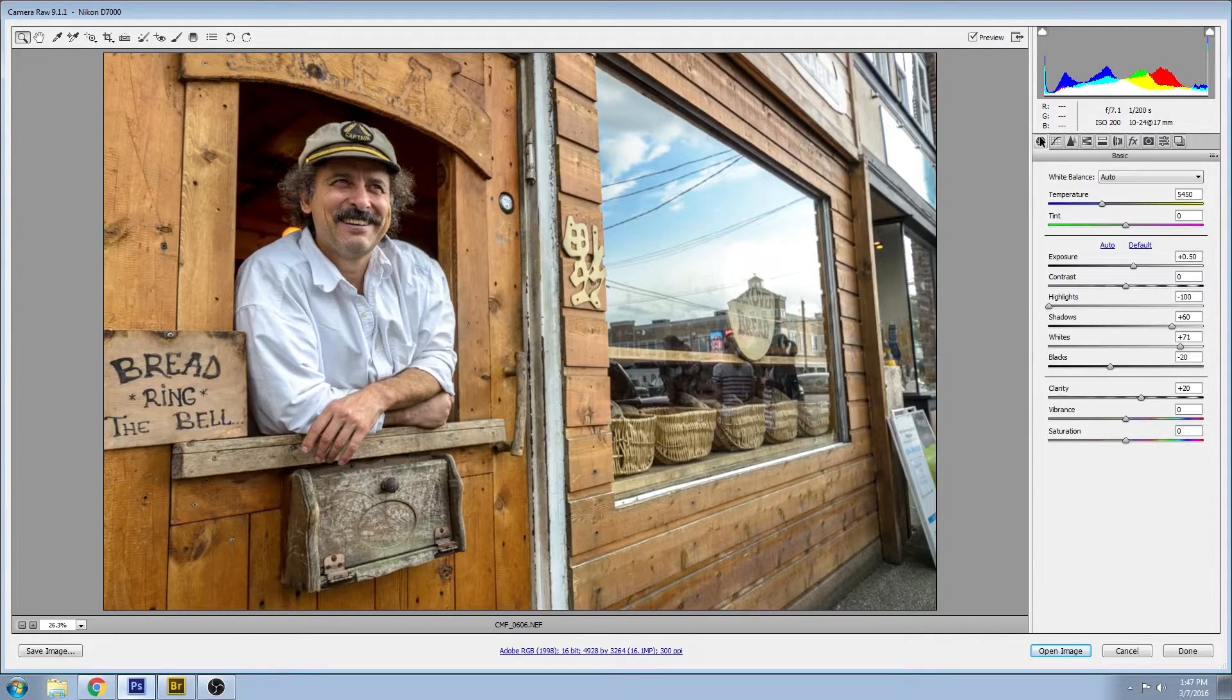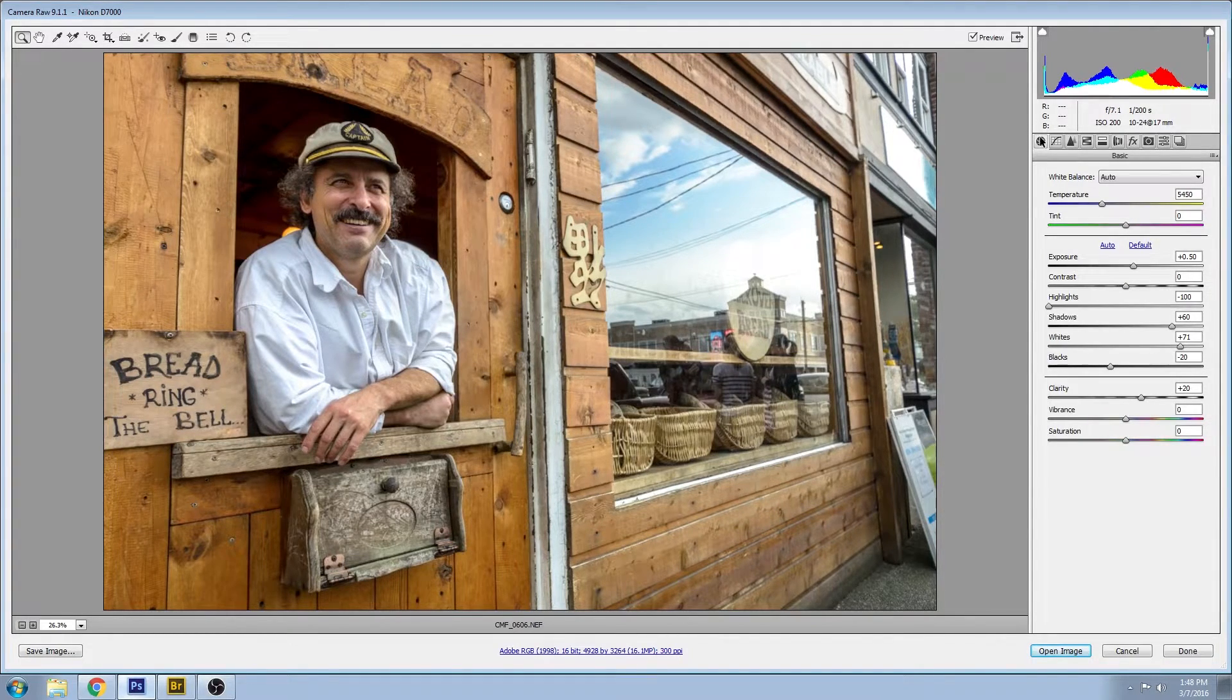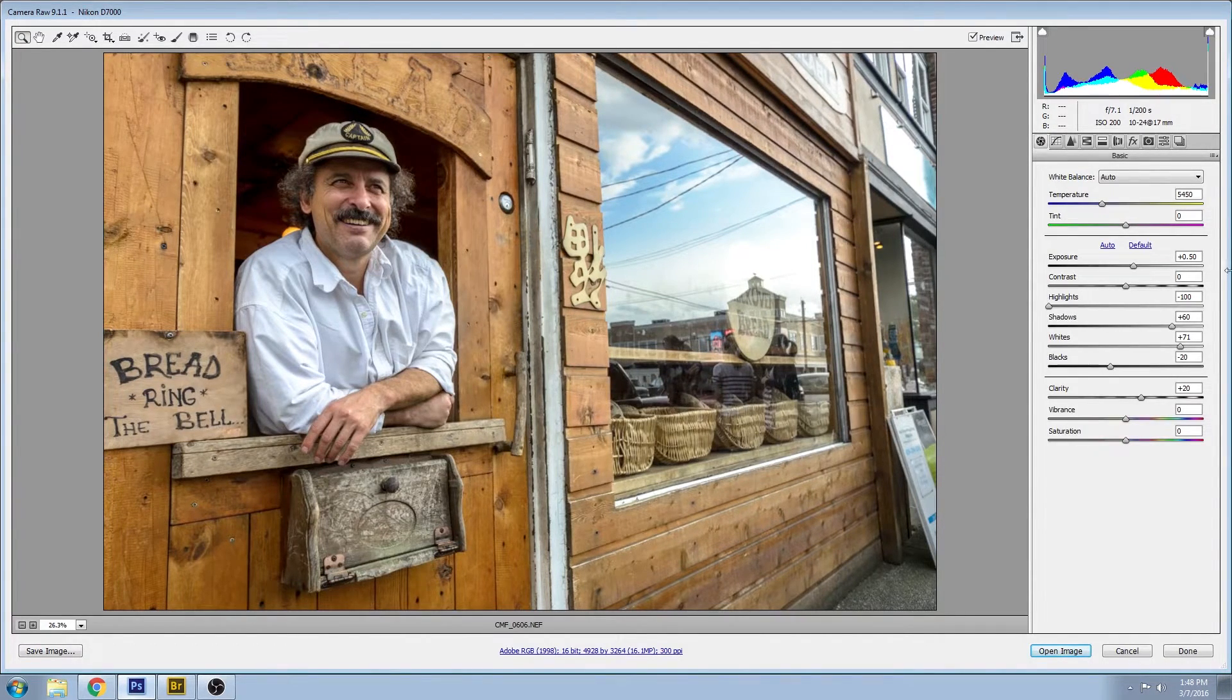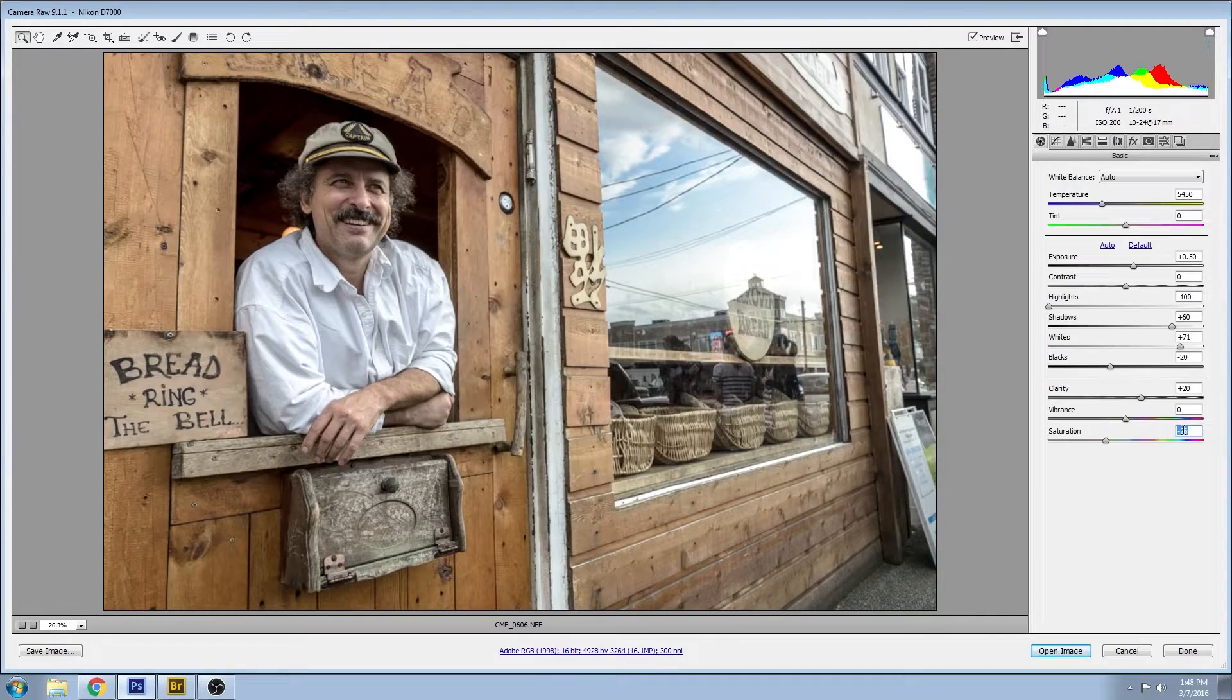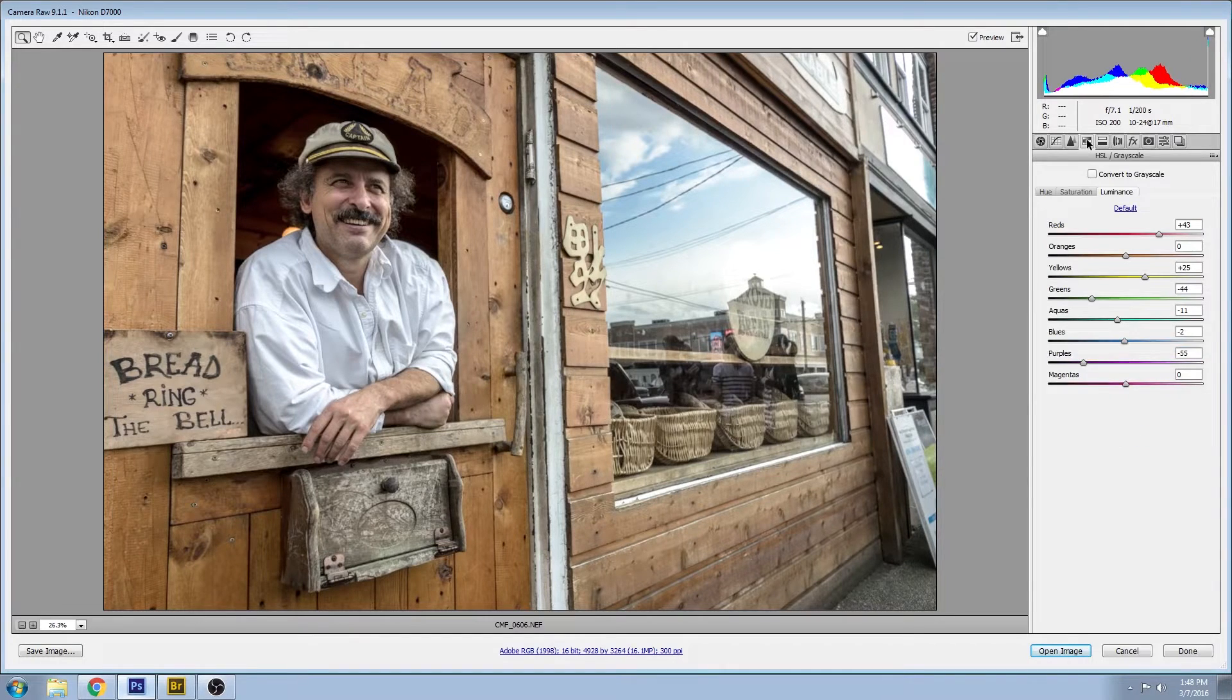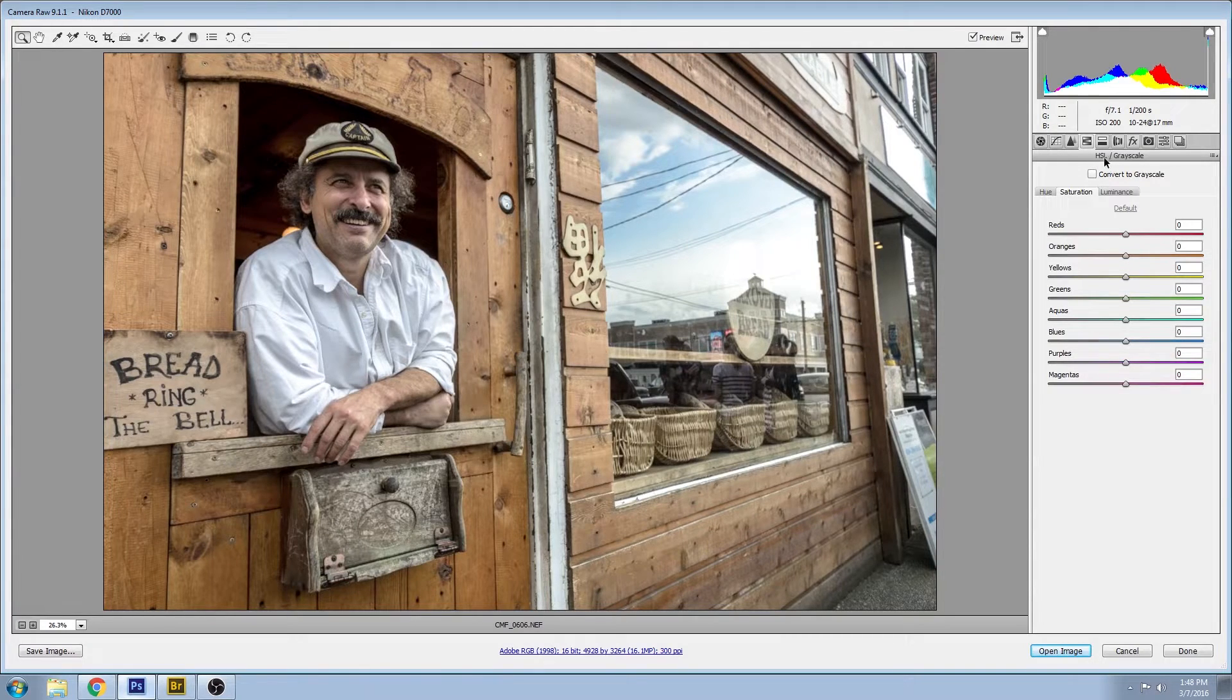So before we do any split toning, we want to take the saturation down quite a bit, and I find that that makes the split tone look a lot better. If you apply a split tone on top of a very colorful image, it just becomes way too much. So if we go down to saturation, slide that down to say minus 25, and now I'm going to go into the saturation tab of the HSL.